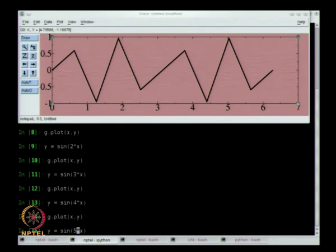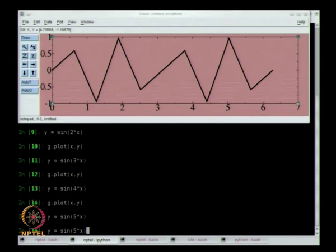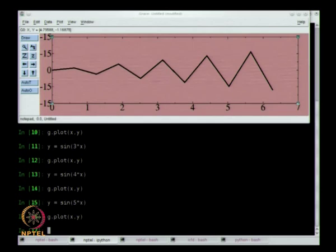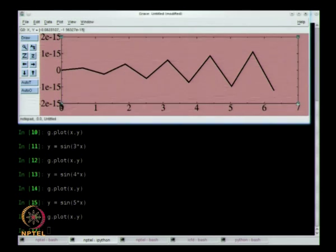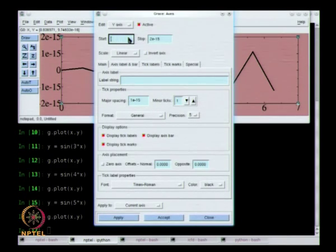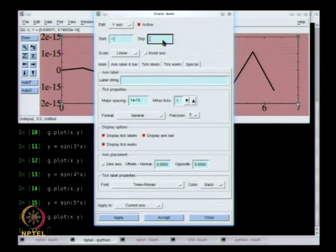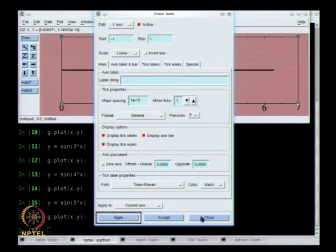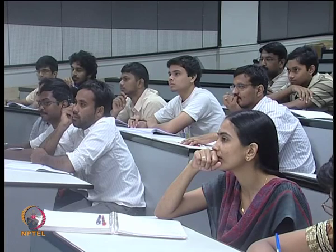Sin(5x) — you have to look at the scale before looking at this: it's 10 to the power of minus 15. If I reset the scale to minus 1 to plus 1, what happened is we sampled the function exactly at the zero crossings. We picked up the zero crossings exactly but we have nothing — the function just totally disappears. We've not picked up the peaks anywhere.